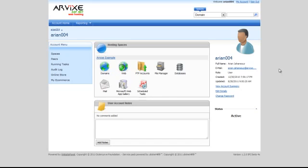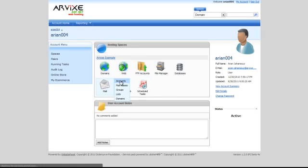To do this, first sign into your Website Panel, then go to Mail and click on Accounts.